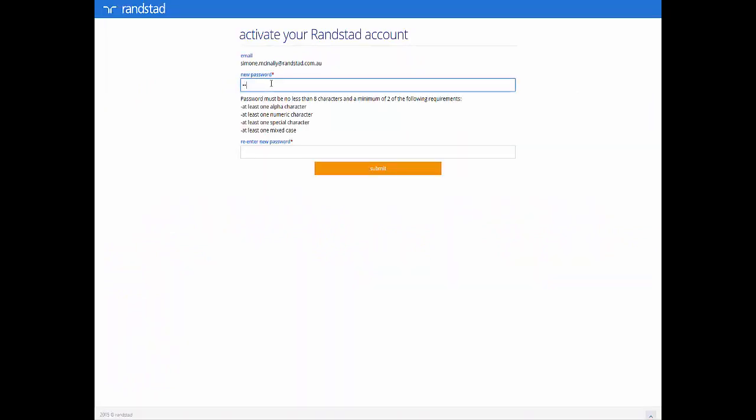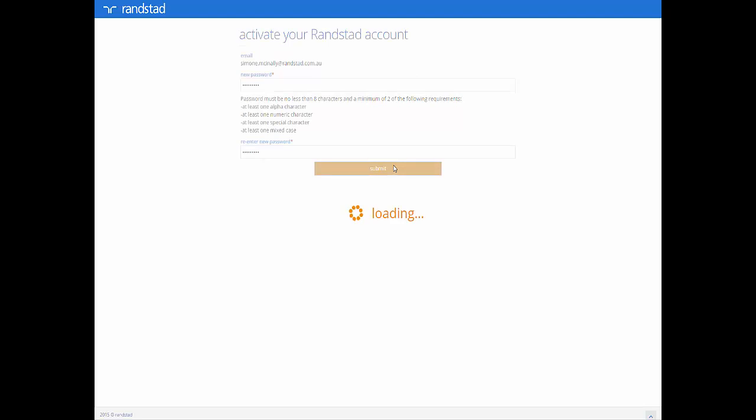When you've clicked on Get Started, the following page will appear. You'll need to set up a password using the requirements as shown. Create your password and hit Submit.